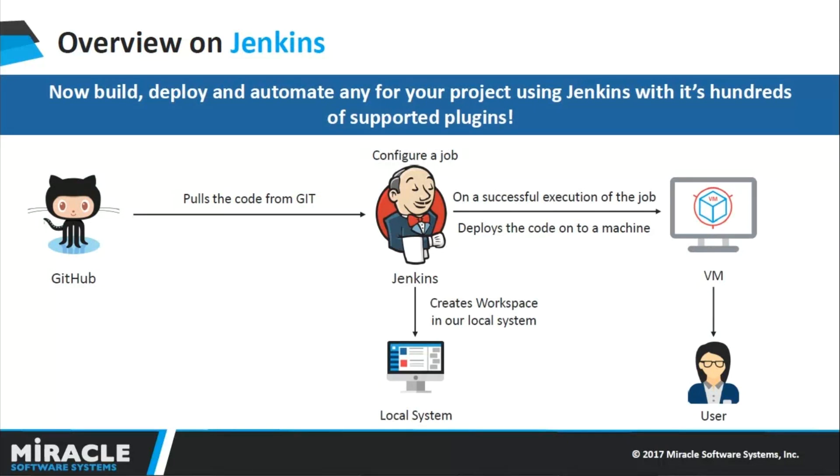We can build, deploy, and automate any of your projects using Jenkins as it supports hundreds of plugins. You can add your plugin, whether it's Git or AWS plugin, and you can seamlessly deploy your application.